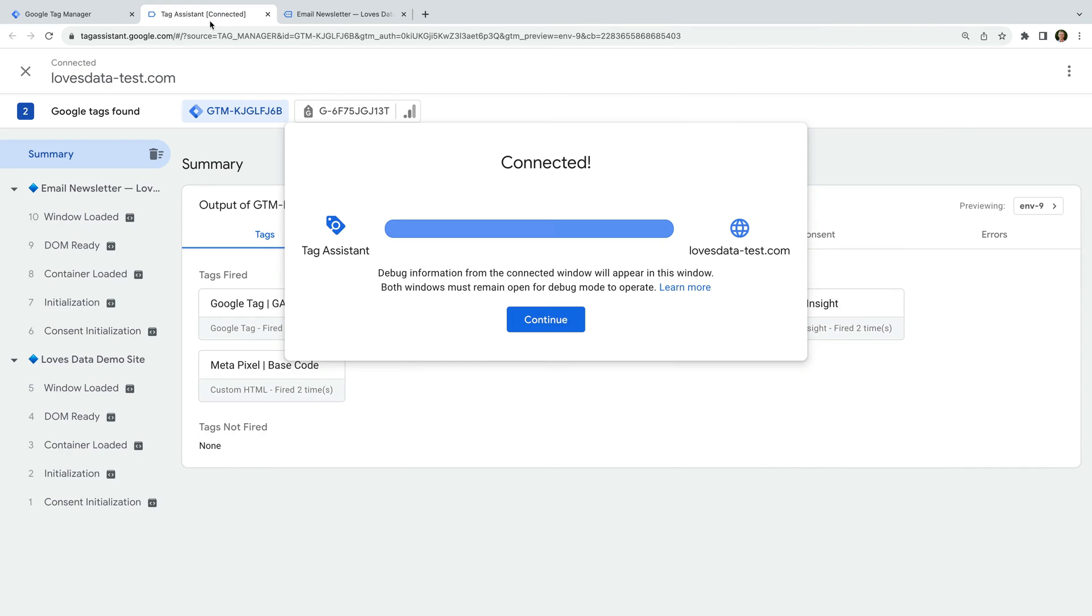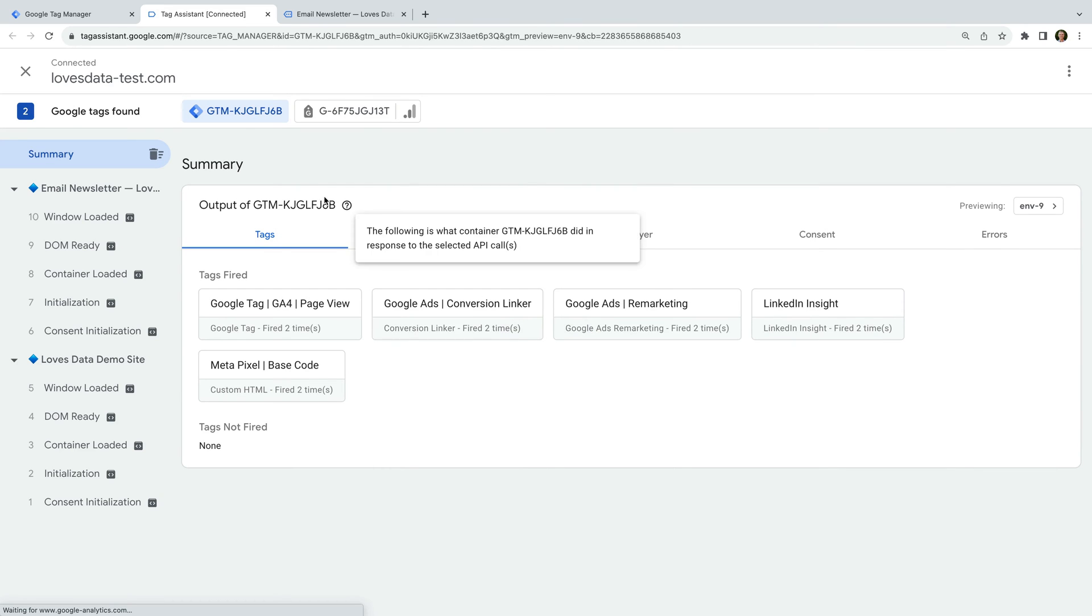At the top of the window, you'll see your GTM container ID. And since we're using a Google Tag to send data to Google Analytics, we can see the measurement ID for our Google Analytics property too.